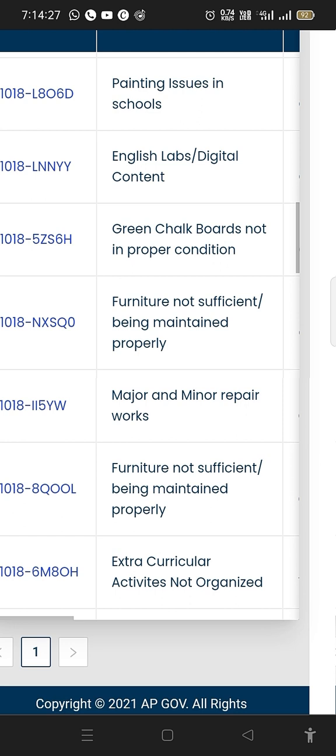Green chalkboards are not in proper condition. If we look at the proper condition, we will do the same thing — we will close the photo and the other page will close.